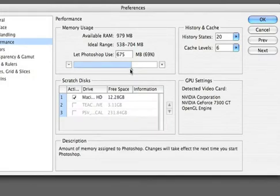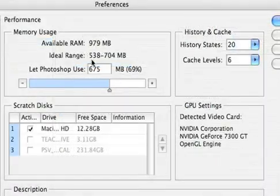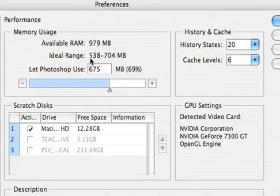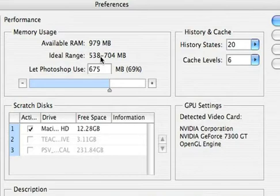Performance allows you to adjust how much RAM you can assign to Photoshop. And ideally, you're going to give it between 538 and 700 megabytes. This number may vary slightly on your system. It's a good idea to go ahead and assign a number that's reasonable and gives Photoshop the performance that it needs.